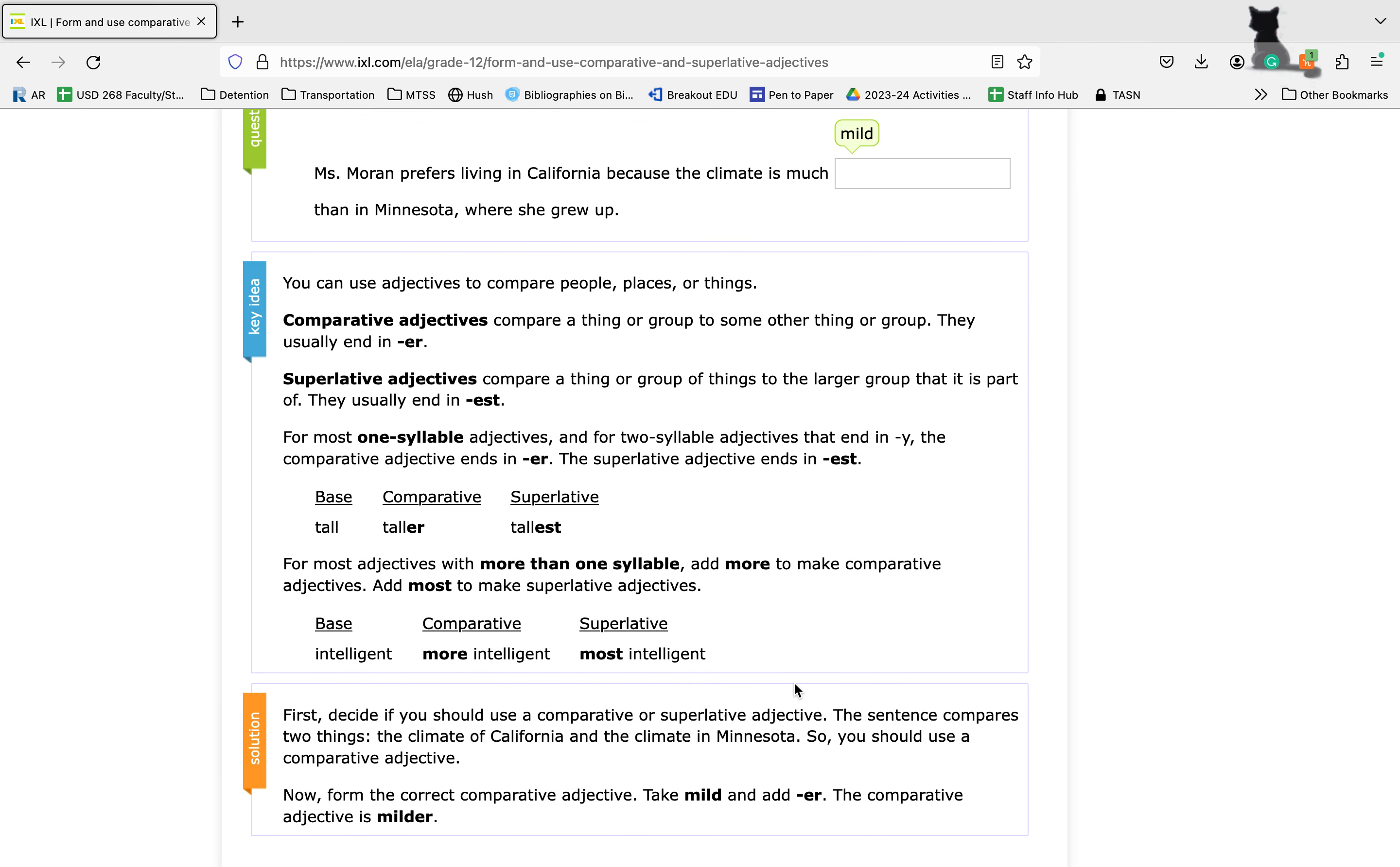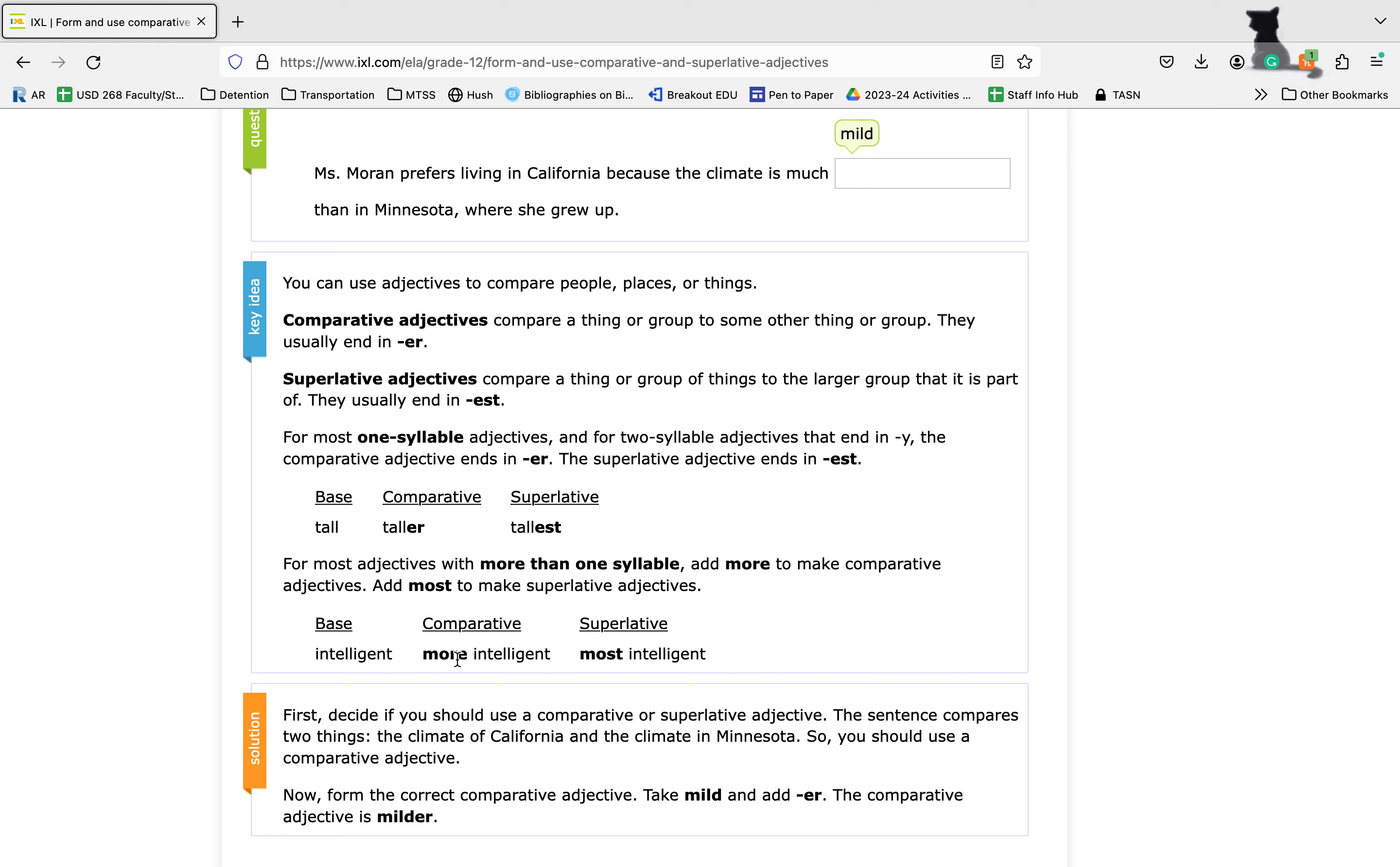In general, one-syllable adjectives and those that end in Y are going to become ER for comparative and EST for superlative. So tall, taller, tallest. With adjectives that are more than one syllable, you're going to just add either more or most. Notice that we still have our ER, they're just in a different order here. And we still have that ST as a way for you to kind of mnemonically remember this.